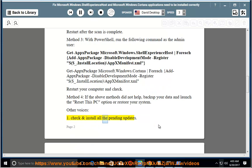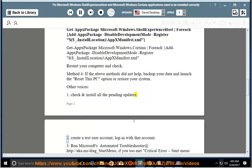Other solutions: 1. Check and install all pending updates. 2. Create a test user account and log in with that account.